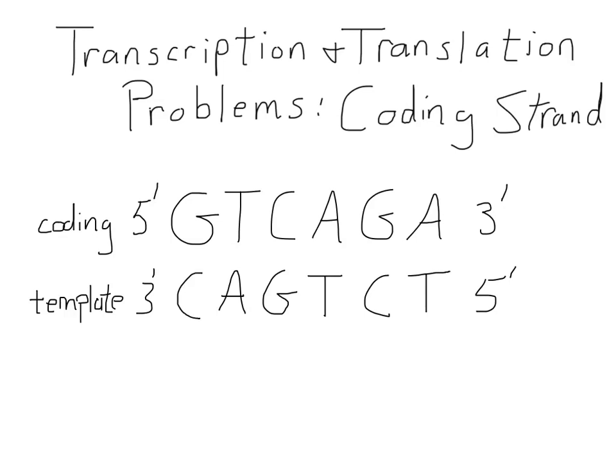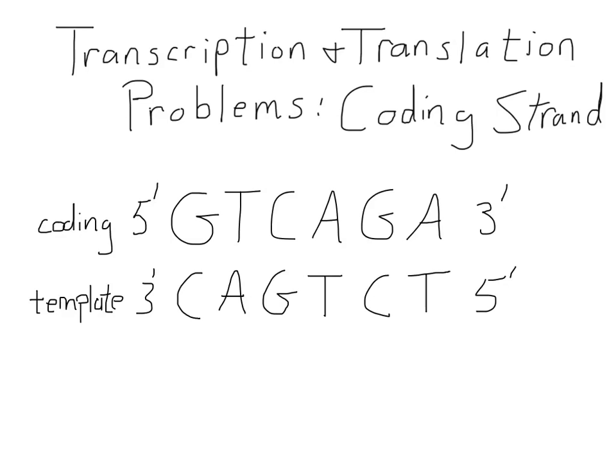So the sequence of our template strand would be as shown, and now we have to imagine that this template is going to be transcribed to produce an mRNA. Obviously this happens with RNA polymerase, and RNA polymerase catalyzes the unwinding and the synthesis of the mRNA. So we're skipping a lot of the steps because we want to focus on the big picture.